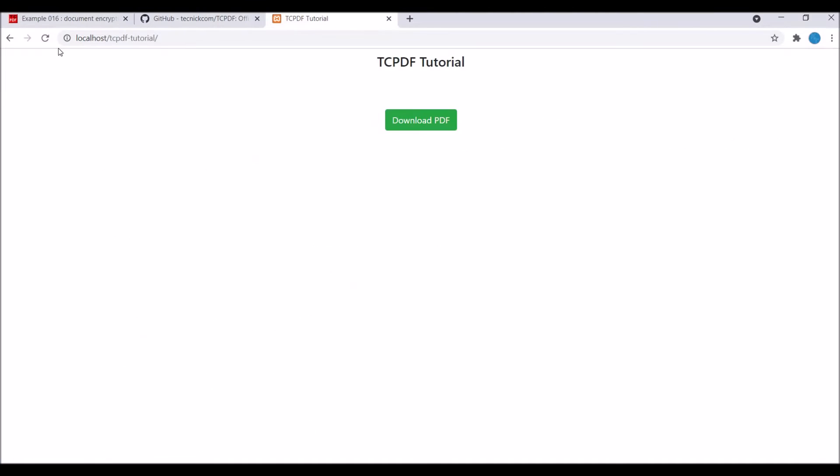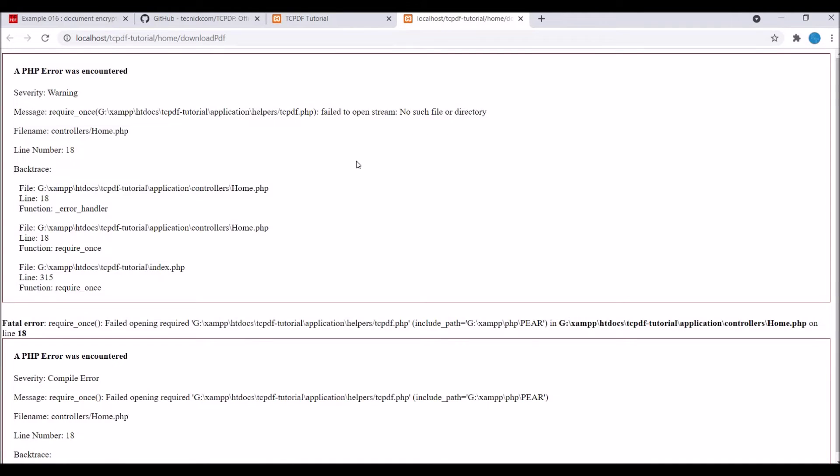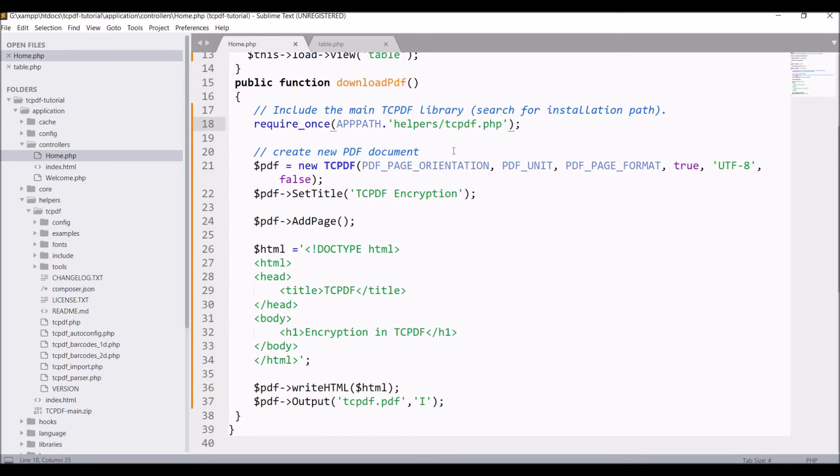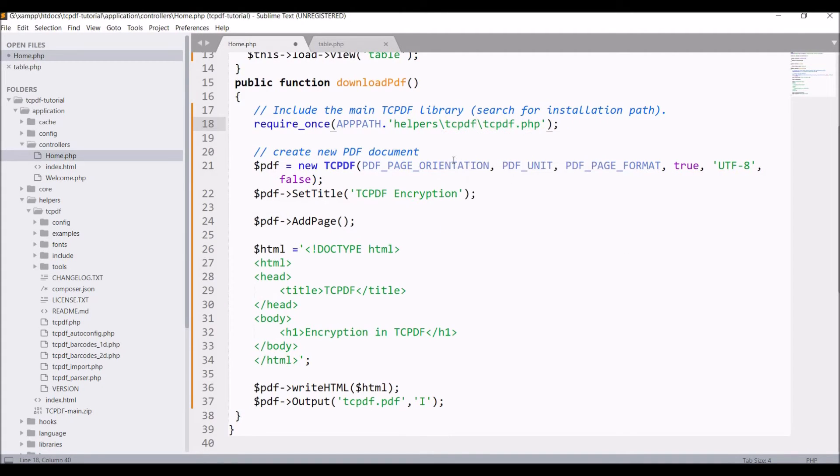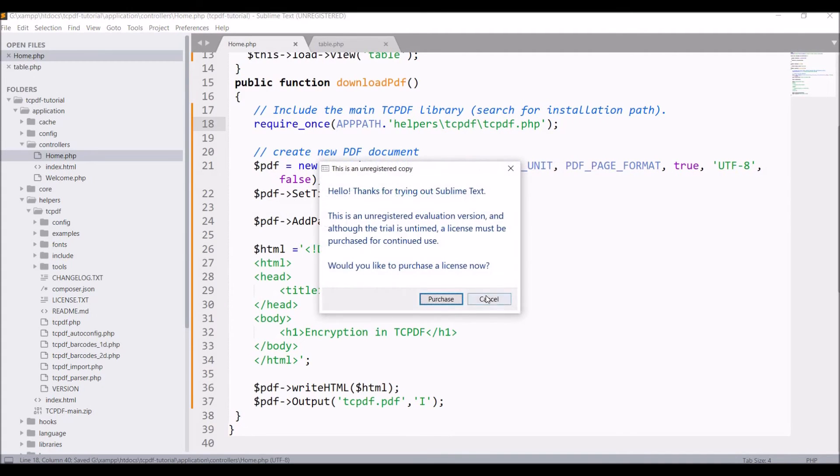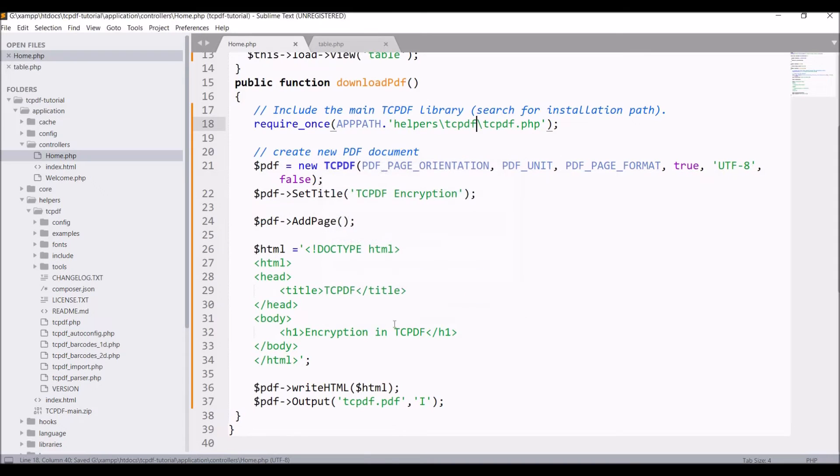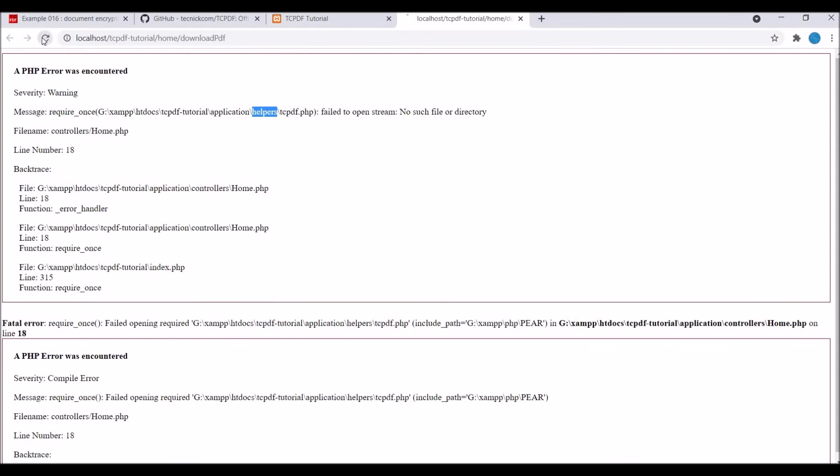Let's check in browser. Refresh, click on download button. Now there is one error. I forgot to include TCPDF folder, so include that. Now save again and refresh. Now you can see TCPDF is working fine and you have one heading encryption in TCPDF.